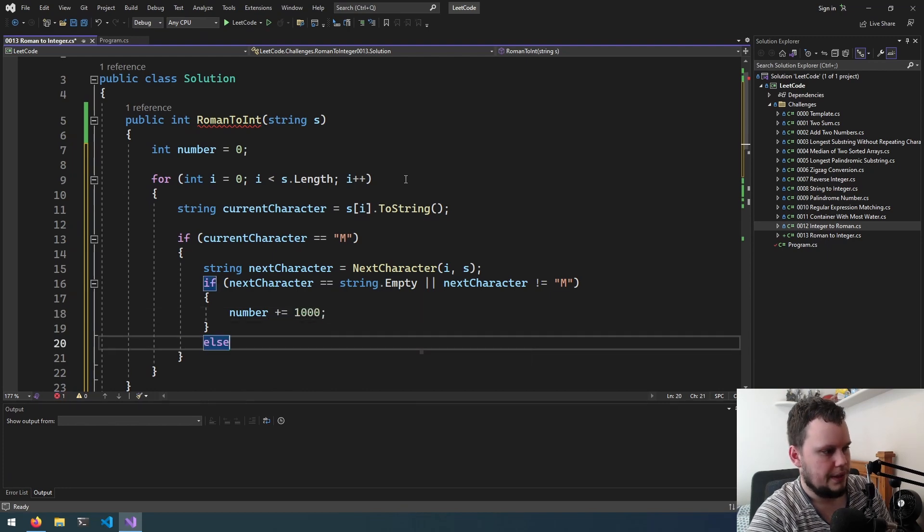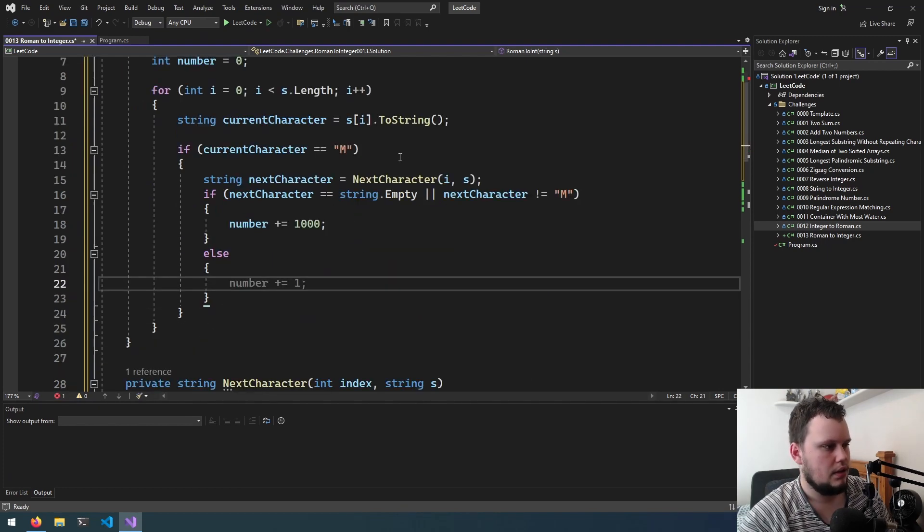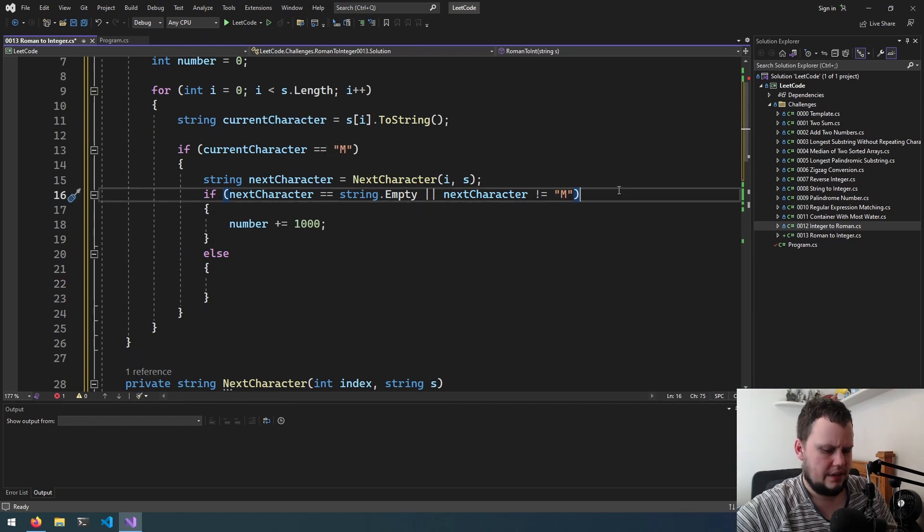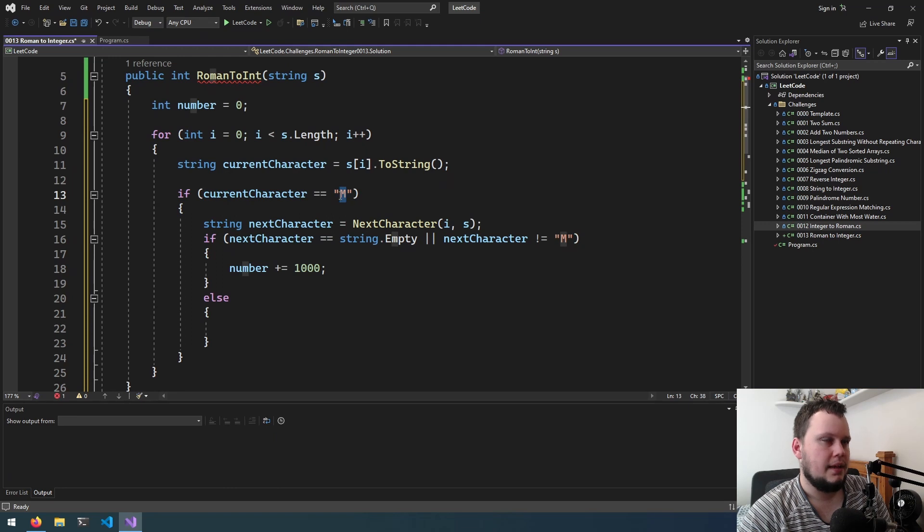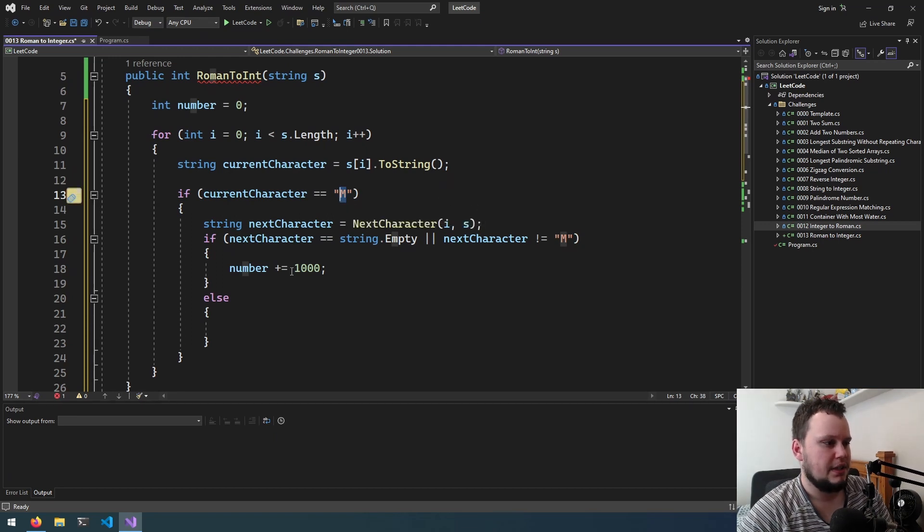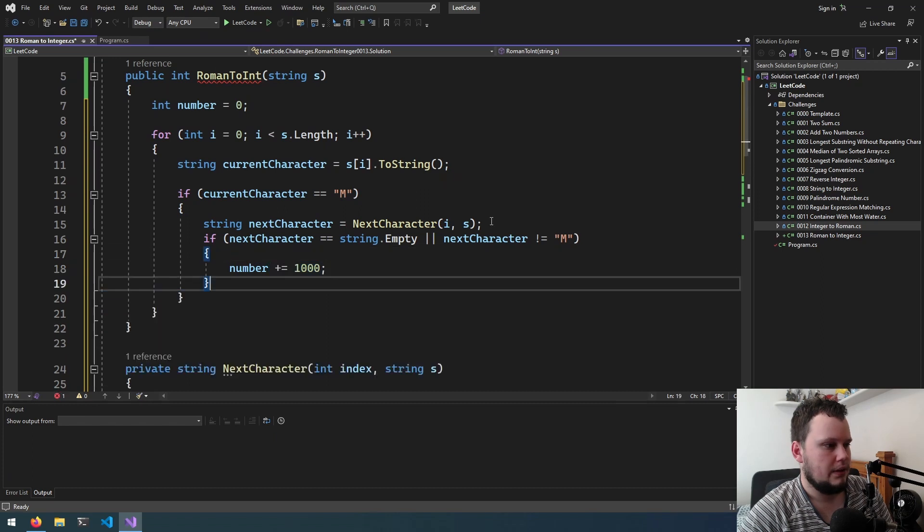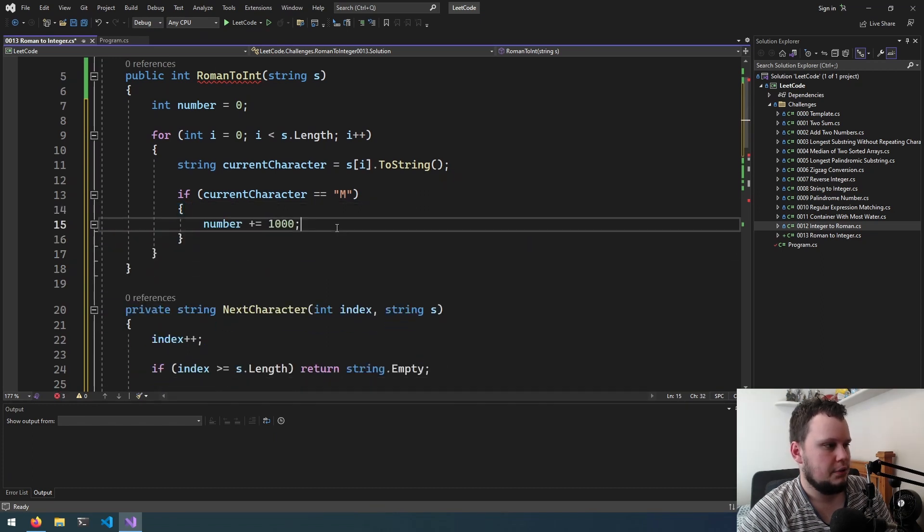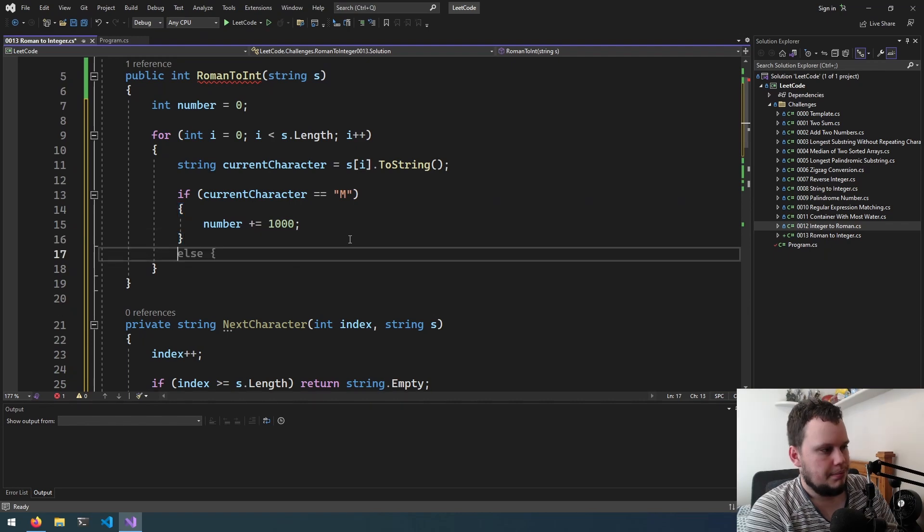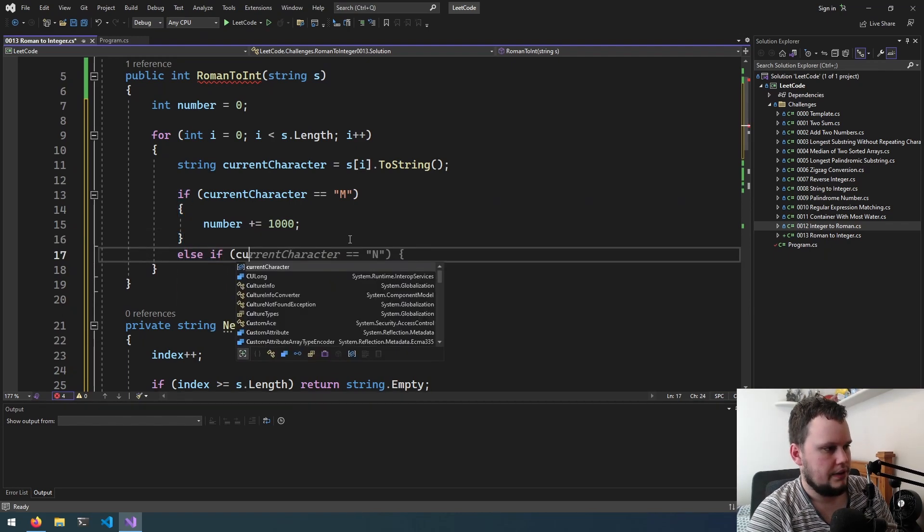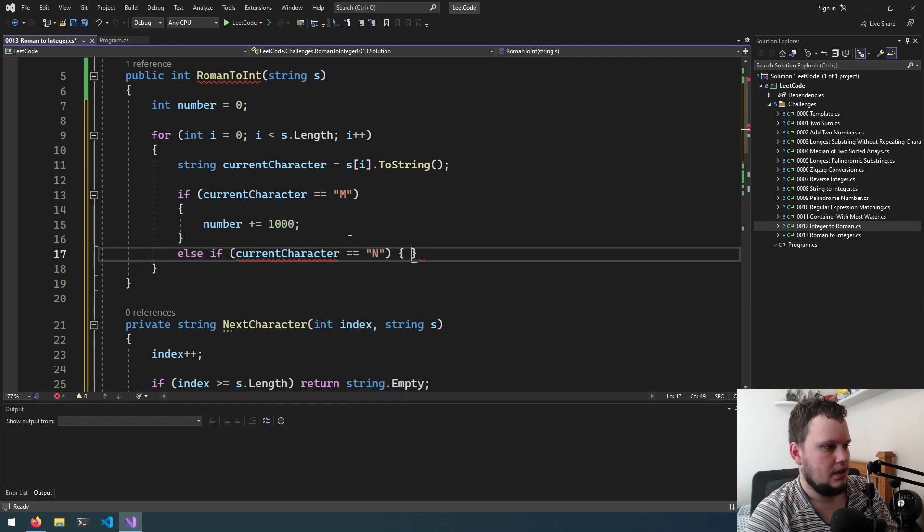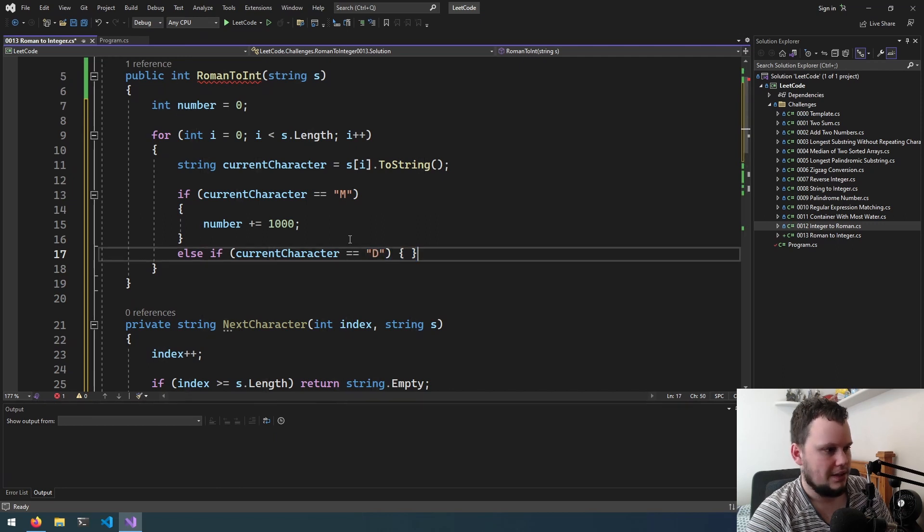Okay thinking about this we don't need to do it like this. If it starts off as m we can just do it as it is and then go to the next number and if the next number is m we can just plus 1000. So if the current number is m, number plus equals 1000, that's all we need. But what we need now is else if current character equals d, this is where we need to start doing this.